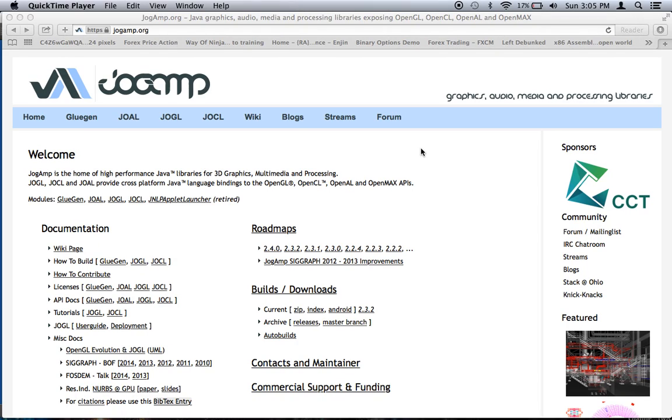Hey everyone, and welcome to our first episode of the Java OpenGL two-dimensional game development tutorial series.